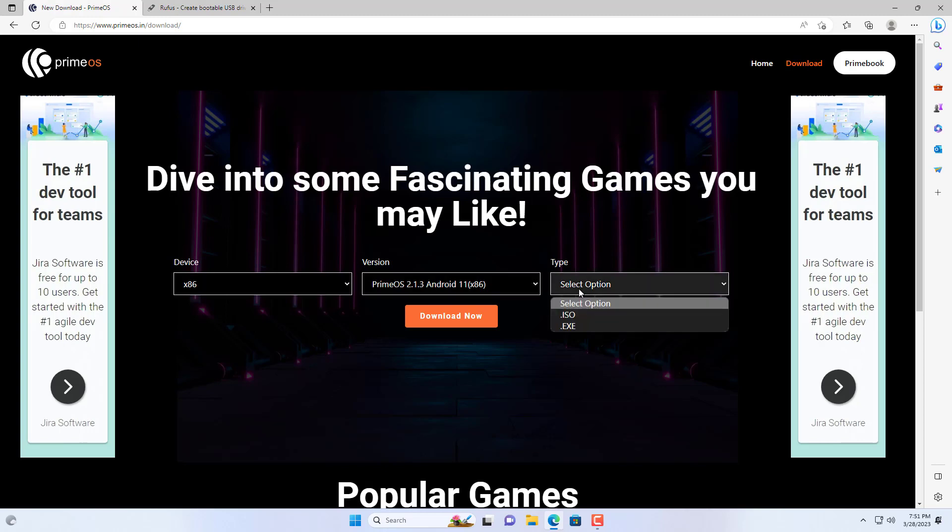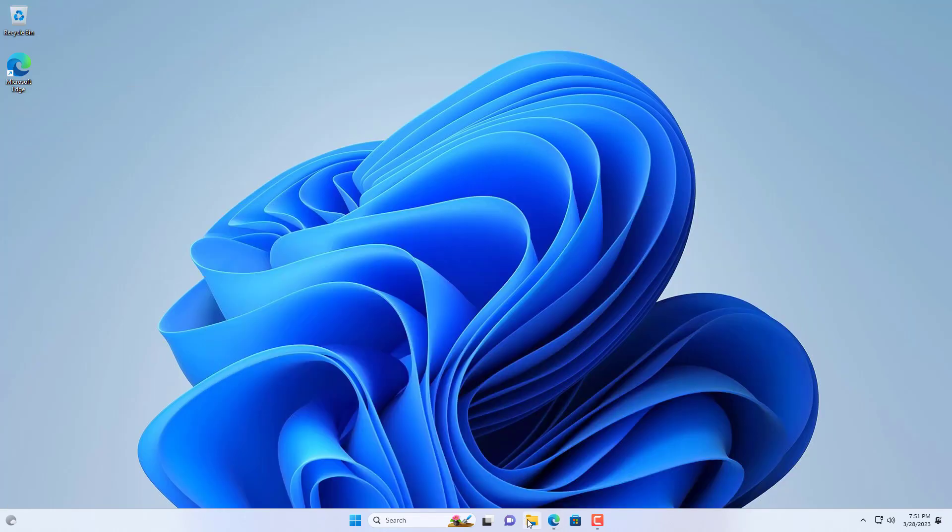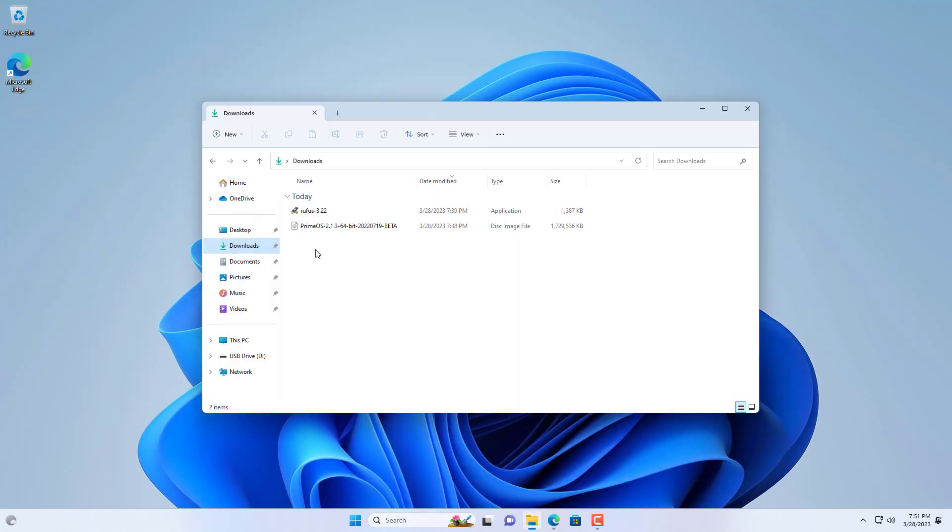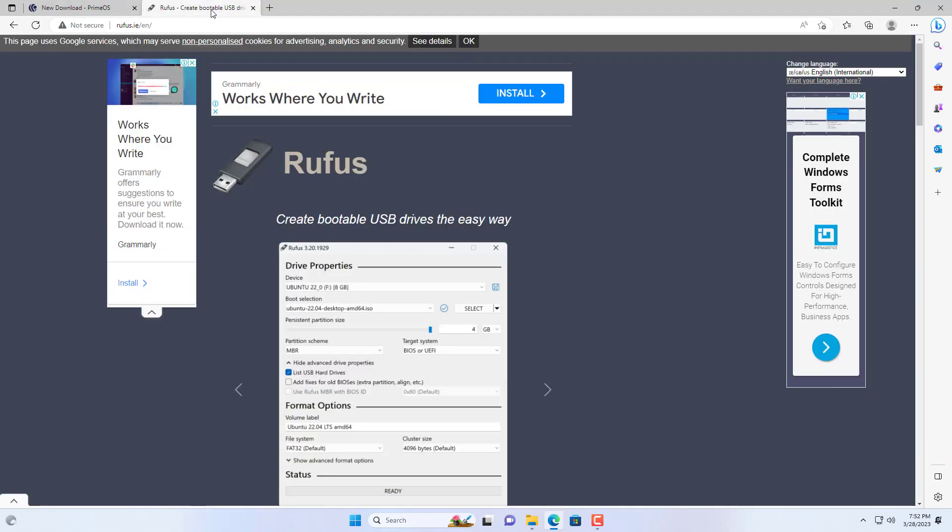Here I have a computer running Windows 11 and I will install Android alongside it. To install Android I use PrimeOS. PrimeOS is an Android-based operating system that is ideal for mobile applications on desktop or laptop computers.